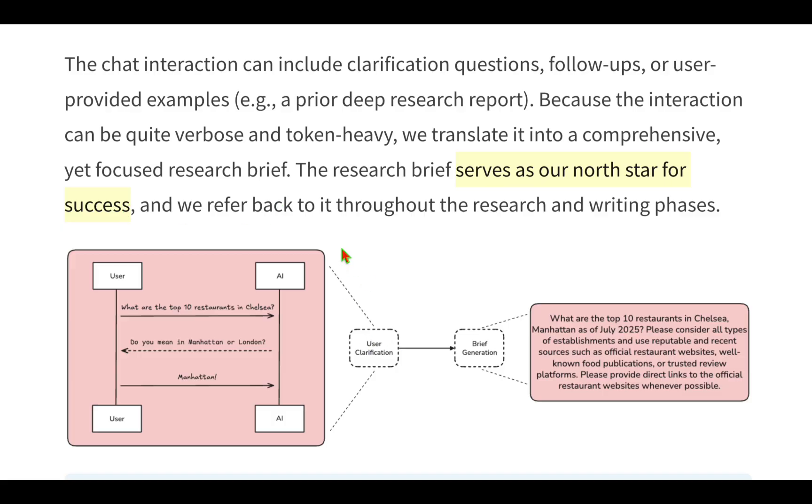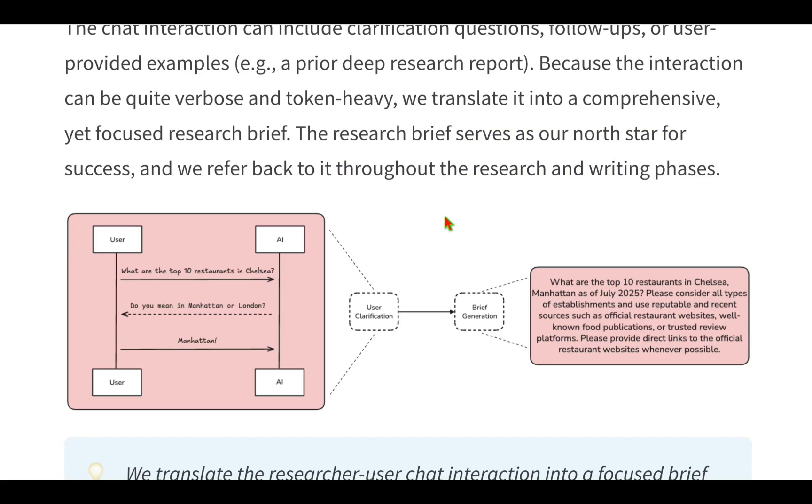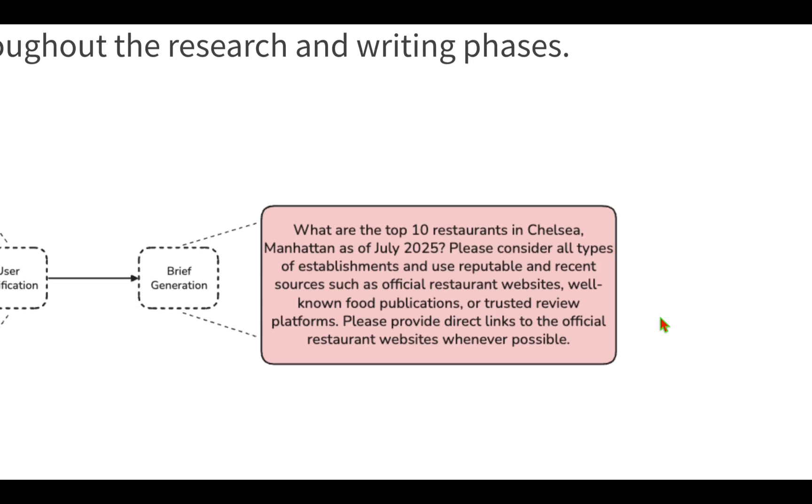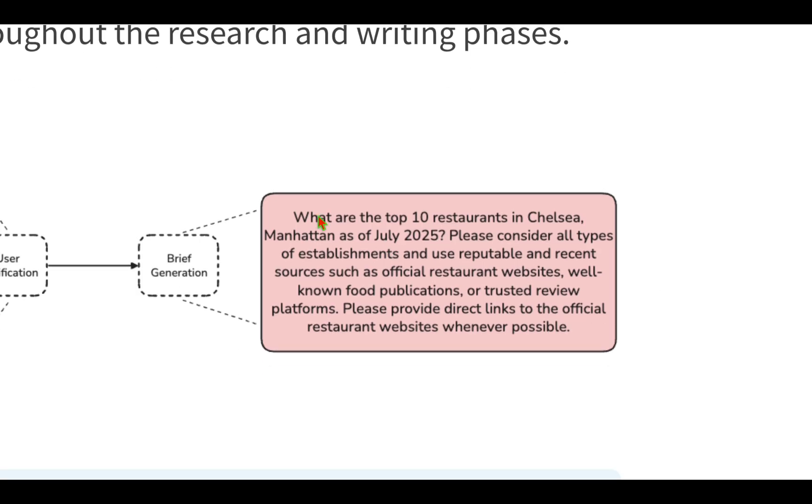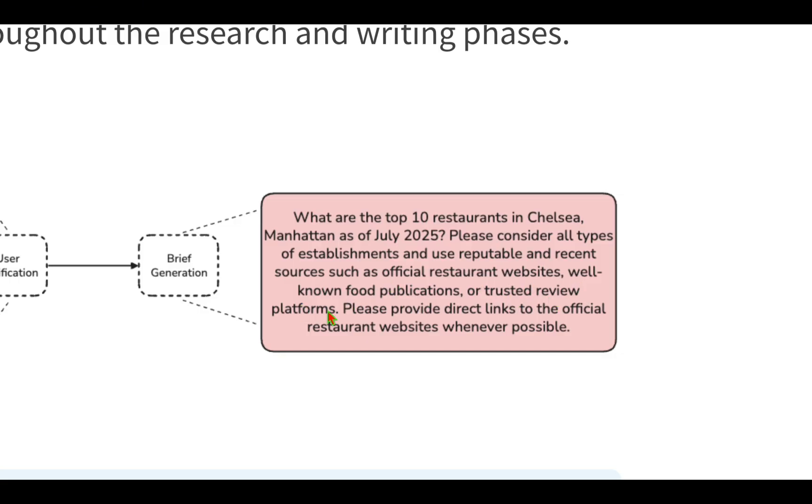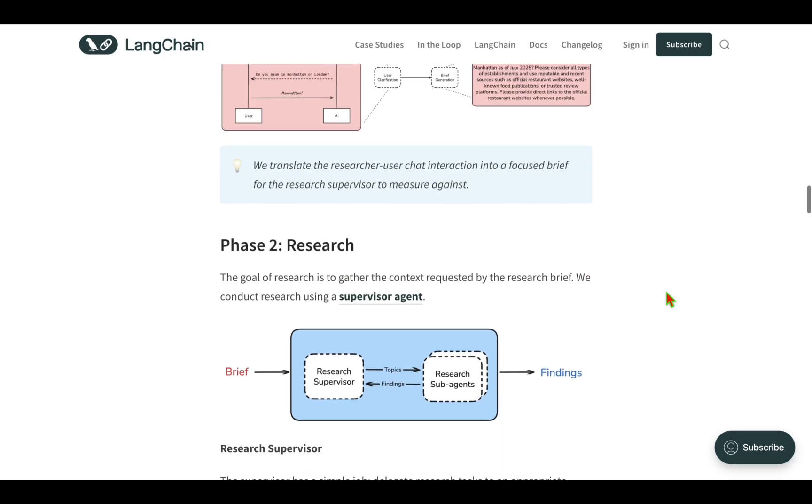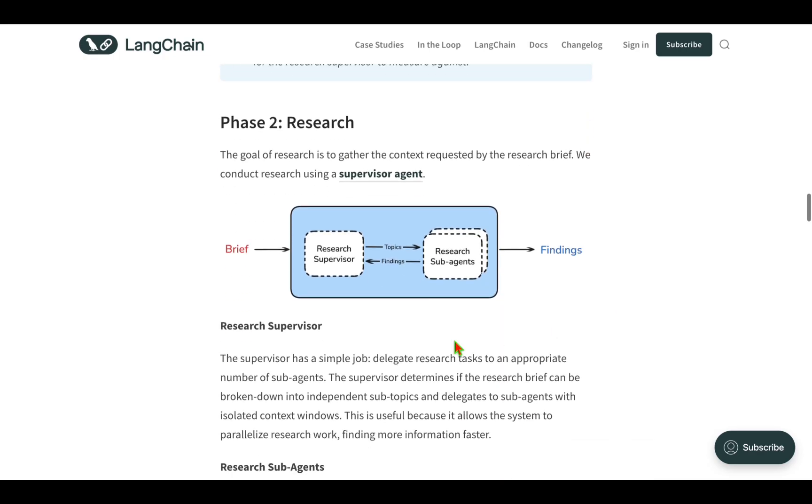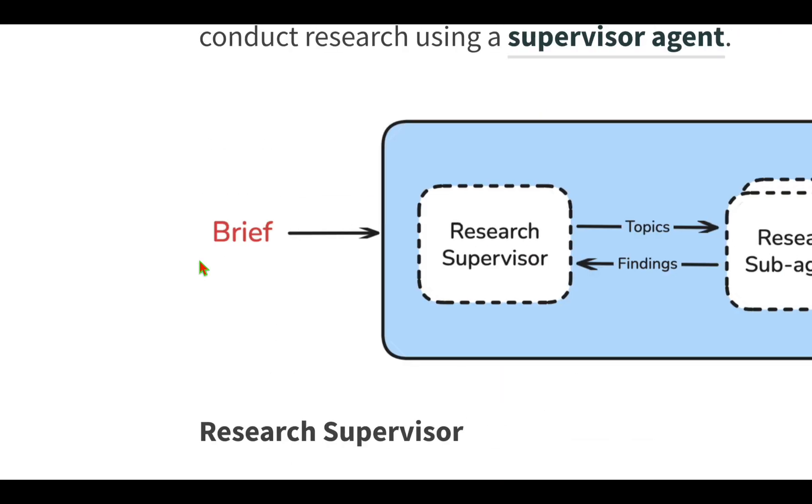Once the user clarifies it's Manhattan, the AI creates the brief. The brief serves as the north star for success. They need to refer back to it throughout the research and writing phase. The brief will look like: 'What are the top 10 restaurants in Chelsea, Manhattan as of July 2025? Please consider all types of establishments and use reputable and recent sources such as official restaurant websites, well-known food publications, or trusted review platforms. Please provide direct links to the official restaurant websites whenever possible.'